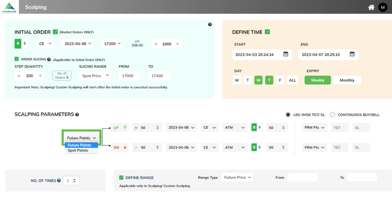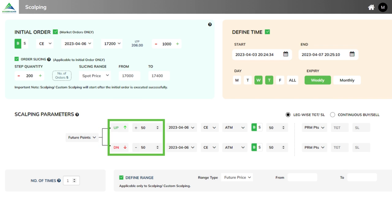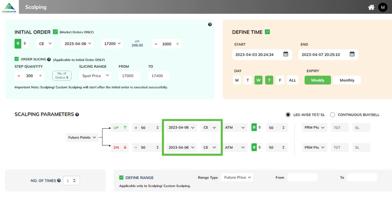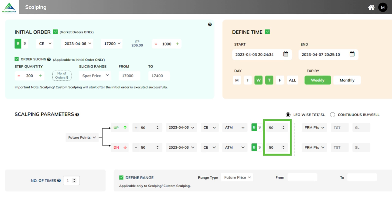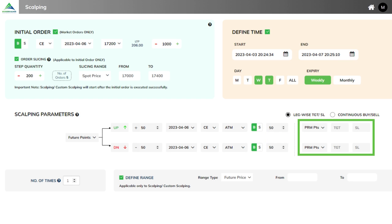Step 1: Choose future or spot points basis. Step 2: Enter up or down points — let's say 50 points from current market price. Step 3: Select expiry and instrument type — call, put, future or equity. Step 4: In case of call or put, select the strike based on ATM or ATM plus or minus. Step 5: Enter quantity for each leg to be entered. Step 6: Select leg-wise target and stop-loss points, either in points or percentage basis.